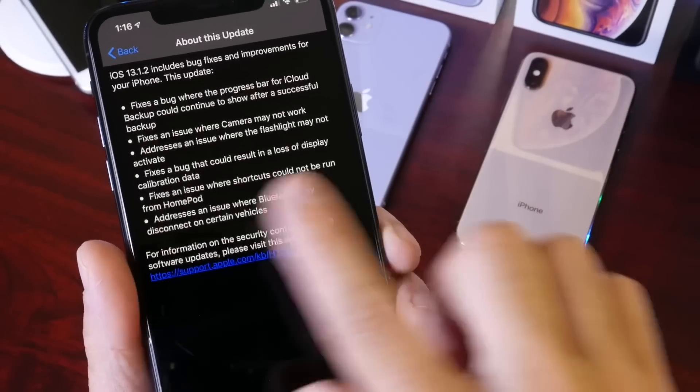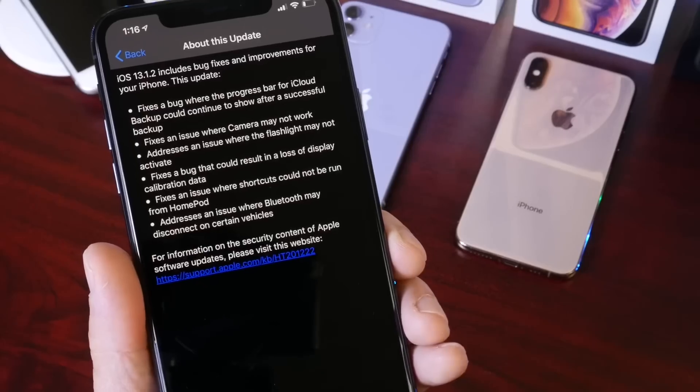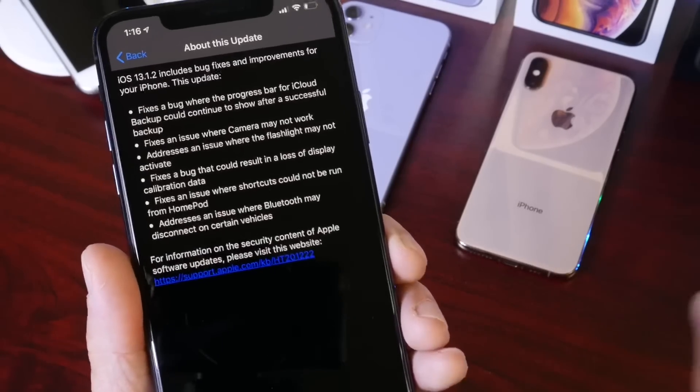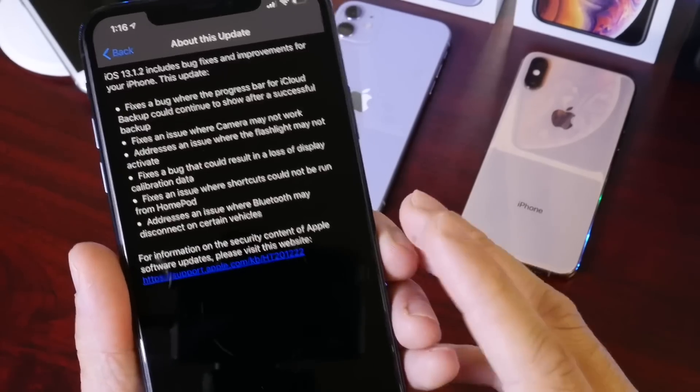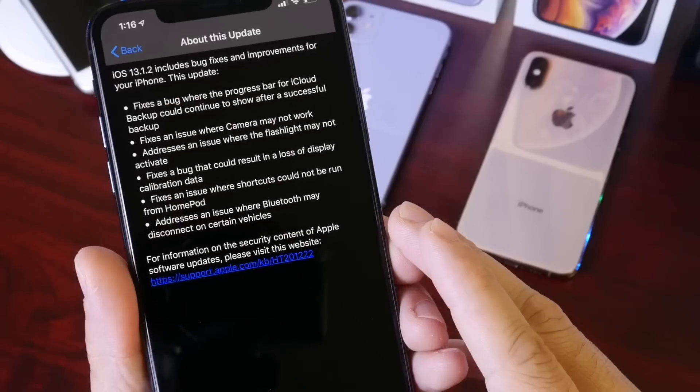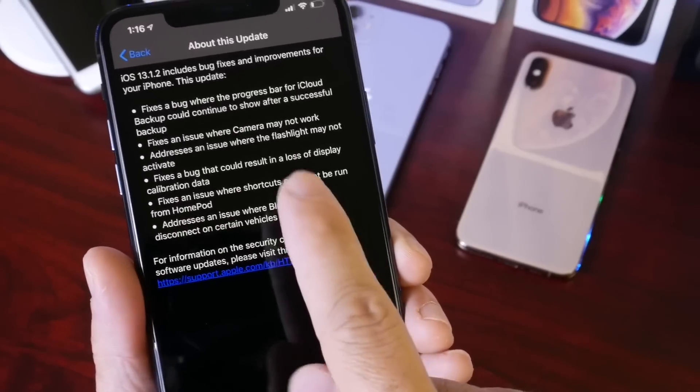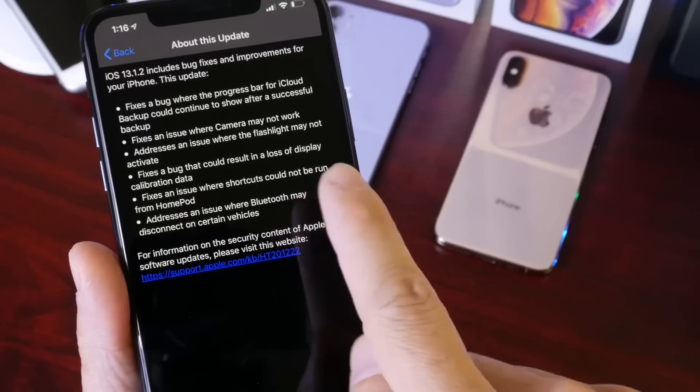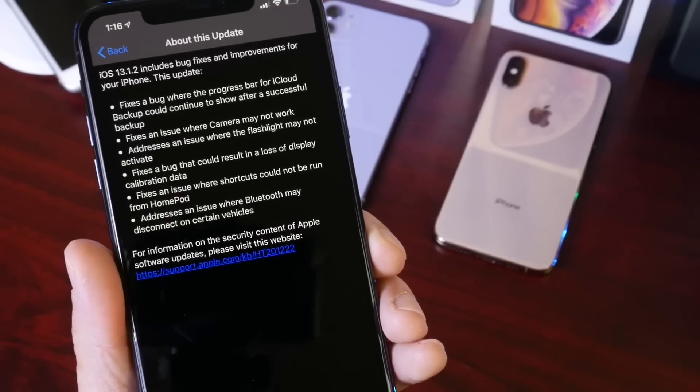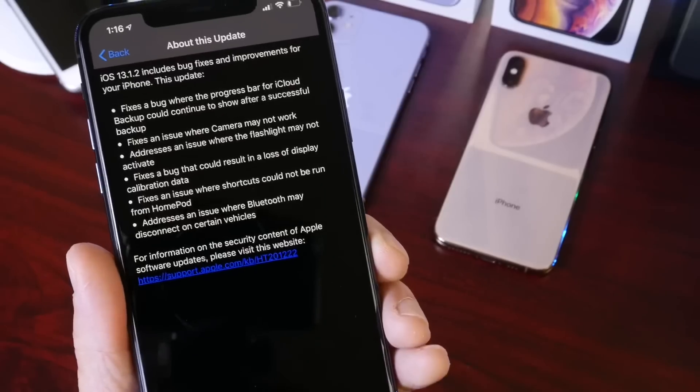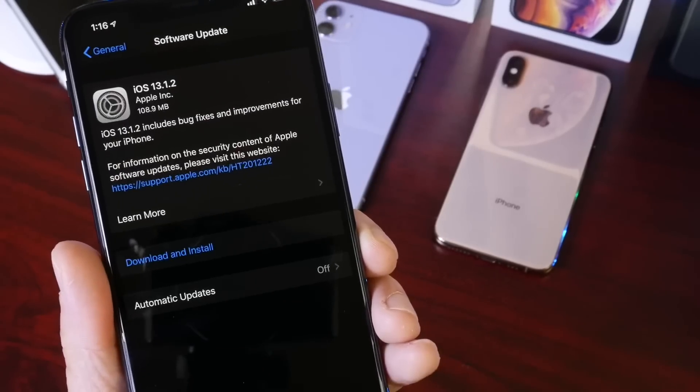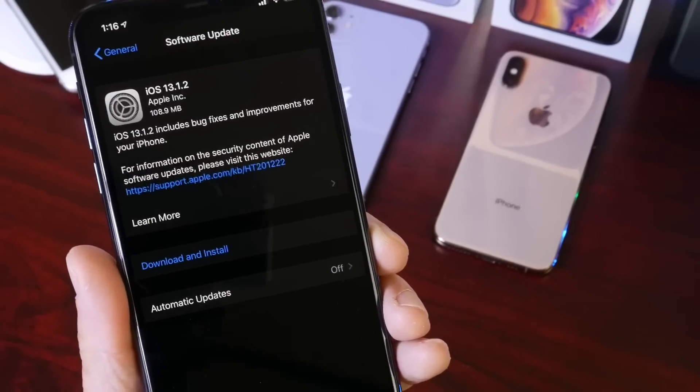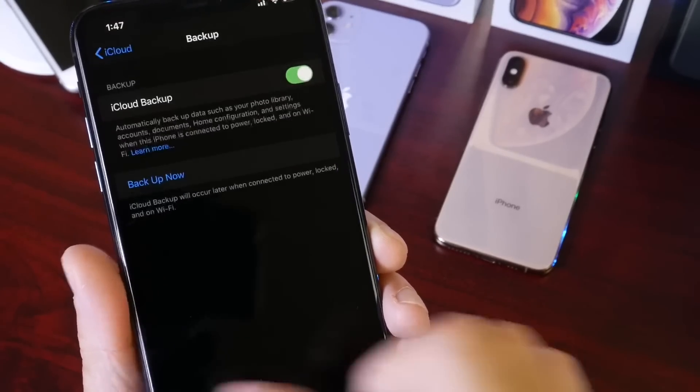Now there's also some fixes to Siri shortcuts, which in some cases some Siri shortcuts will not work on the HomePod or run properly from the HomePod. It also addresses an issue—this one I've encountered myself—where some Bluetooth devices will be disconnected, especially within cars. So if you're having Bluetooth issues, it looks like iOS 13.1.2 will also address some of these Bluetooth issues as well.